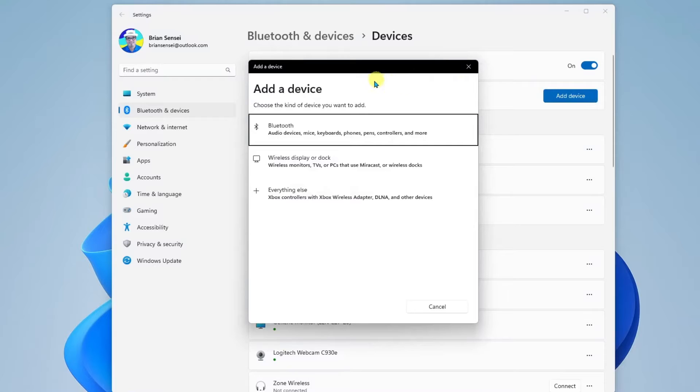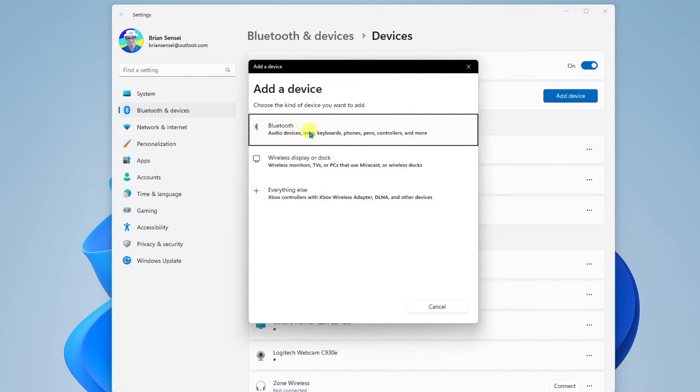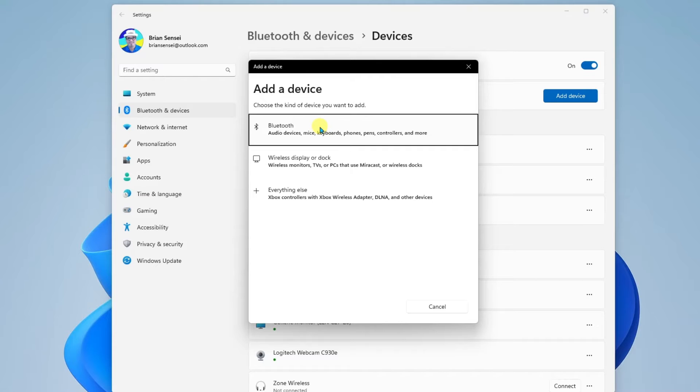All right, here you'll notice you have three options when adding a device. Make sure that you select Bluetooth as the device type. Now, before we select Bluetooth, we need to make sure that the device we're connecting is also discoverable.